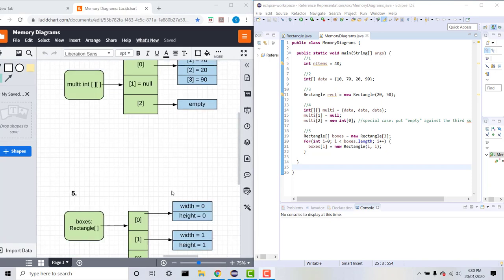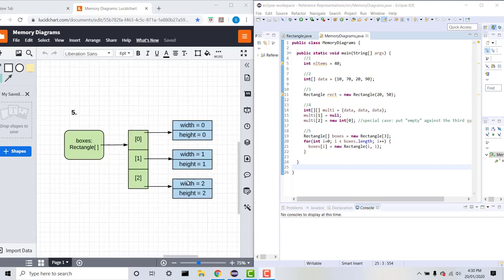Moving on to our final example, which involves an array of objects. We have an array of rectangles called boxes, and it contains three rectangle objects. We then have a loop which assigns values to the width and height of each rectangle inside the array.